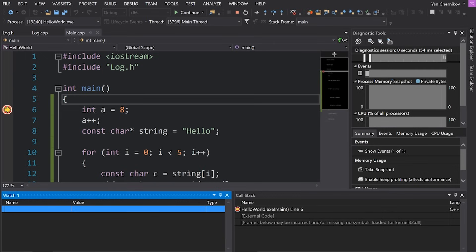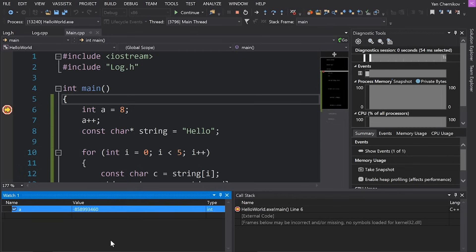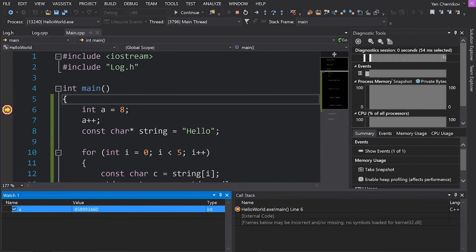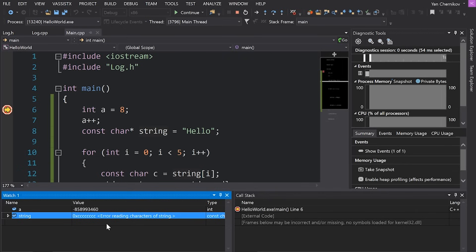This is a fantastic time to bring up these three important windows: Autos, Locals, and Watch. Autos and Locals will basically just try and show you local variables or variables it thinks might be important to you. Watch on the other hand lets us actually monitor variables - I can type in 'a' and hit Enter and it shows me the value of a. I can also put in 'string' to see what string is. Of course we haven't initialized this memory yet so it's currently garbage, but as we step through our program these values will update to show what's actually in memory.